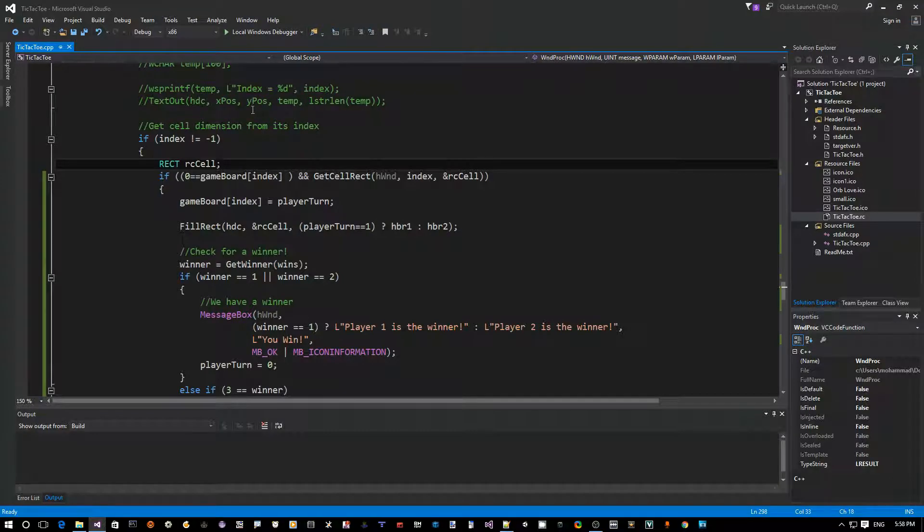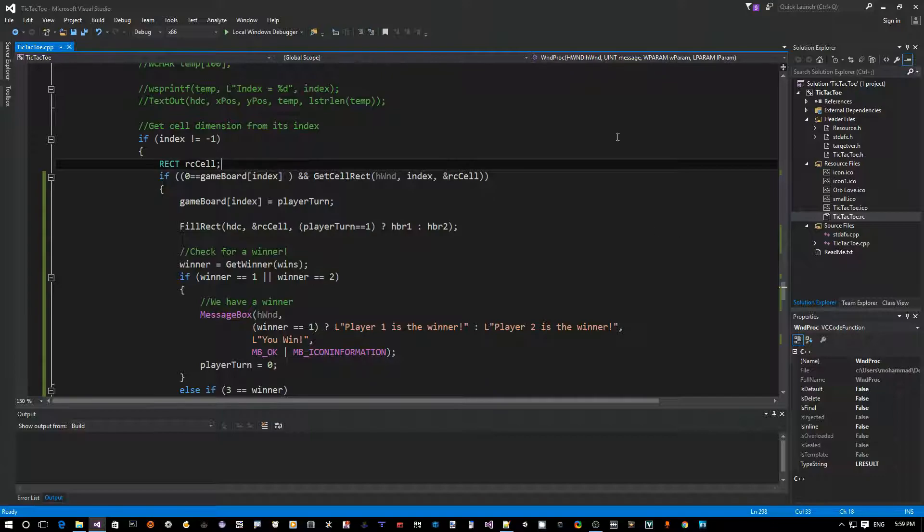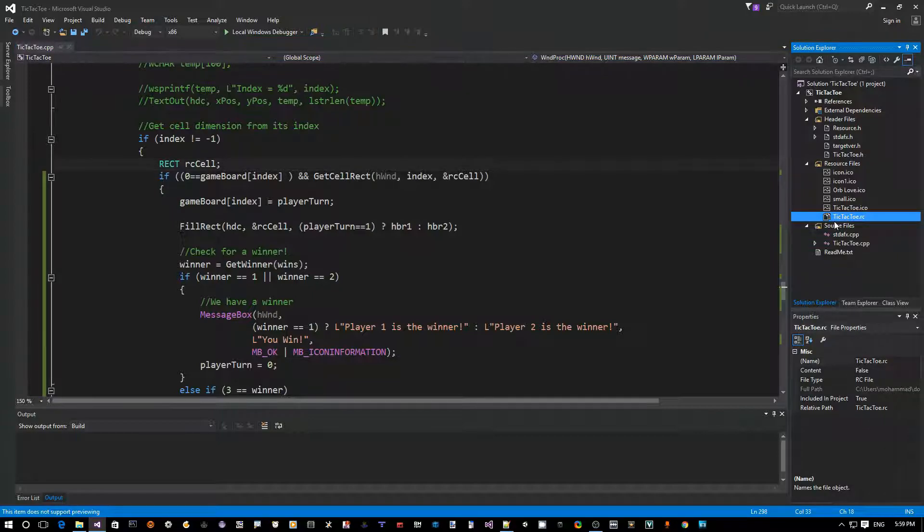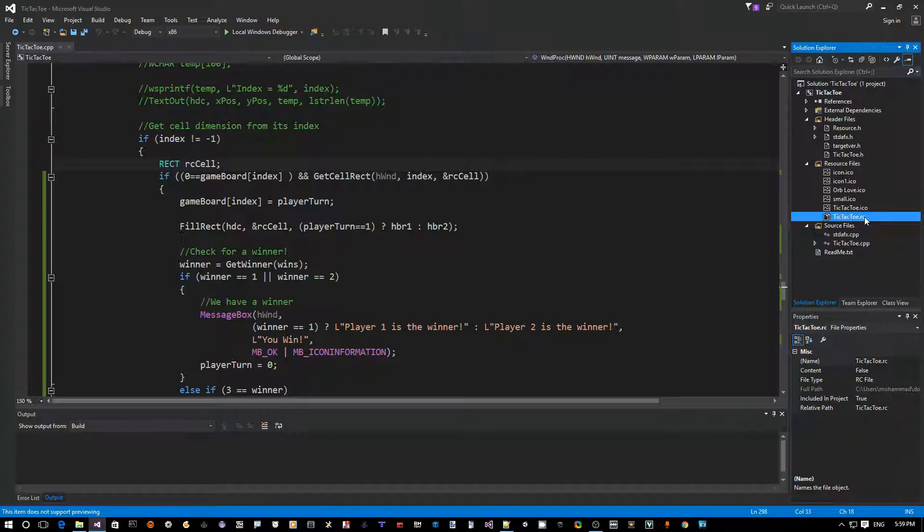The way to do that is we need to add a menu item to our menu, and that menu resides inside a resource file. It's called tic tac toe.rc - RC stands for resource compiler file. This file contains all the resources of your app including the menu, the dialogues, the icons, etc.